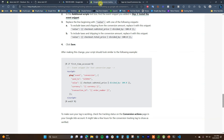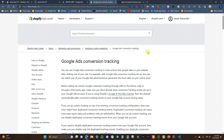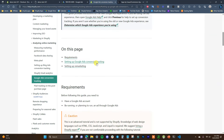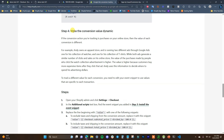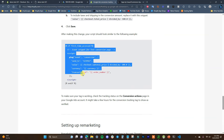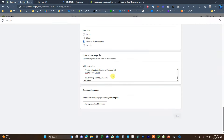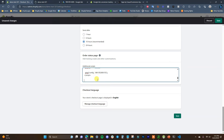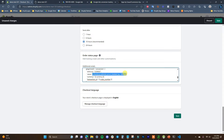I'll leave a link to the Shopify Help Center Google Ads Conversion Tracking tutorial page in the description. If we come down to Step 4 — 'Make the conversion value dynamic' — we just need to copy that code, come over to our store under Additional Scripts, and paste it in. Instead of the value being one dollar, we now have dynamic code so Google can track the exact purchase value of each order.